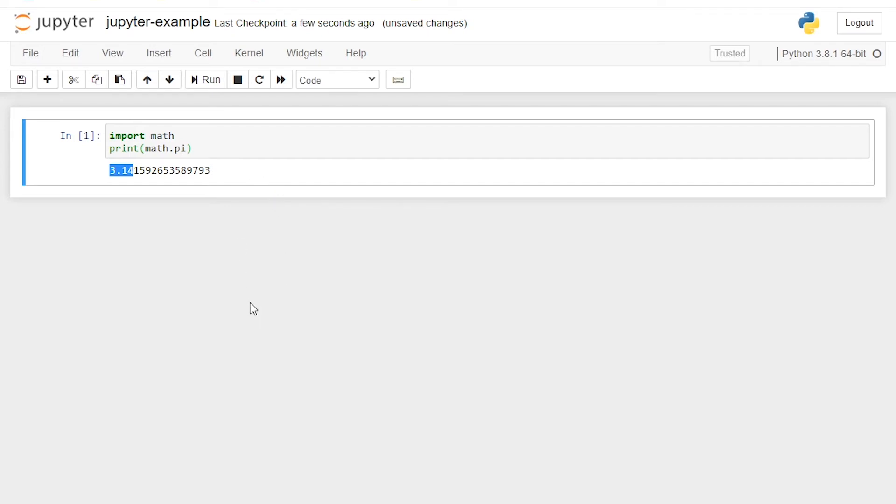And if you had downloaded Jupyter globally, then it would have gone to your C drive and then users, then your username and then in documents.